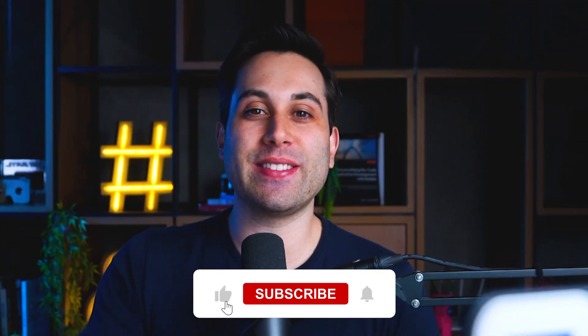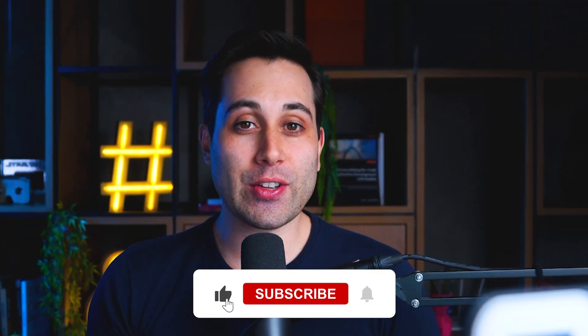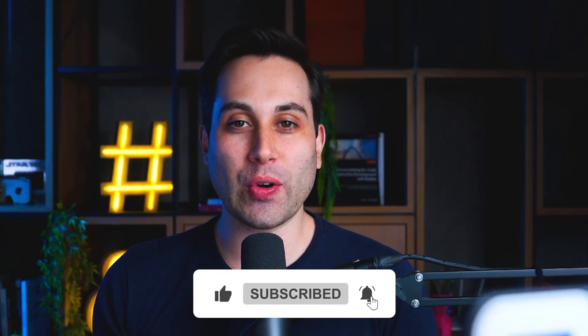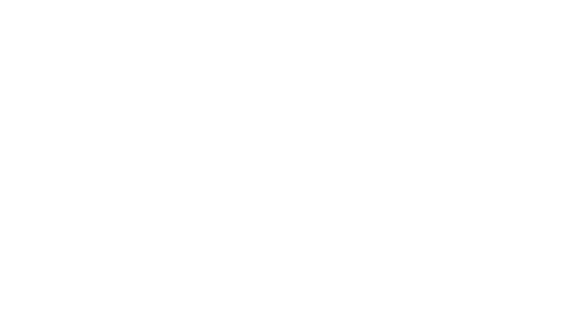Enjoying this video so far? If so, click the like button down below, and also subscribe to the channel for more content like this.